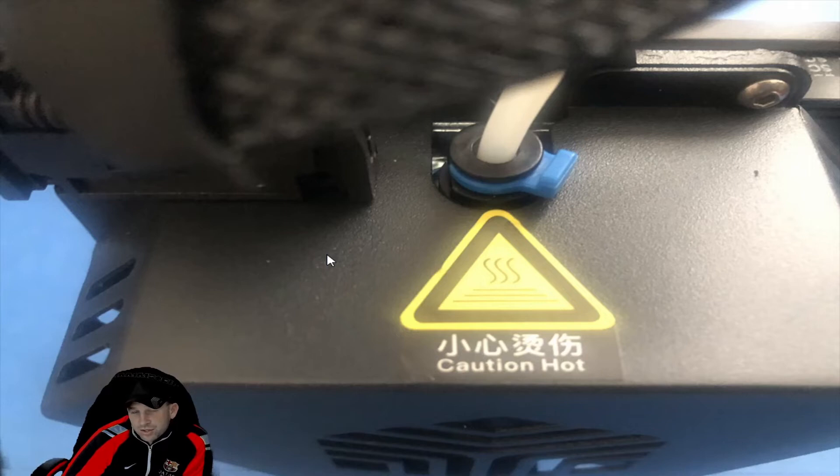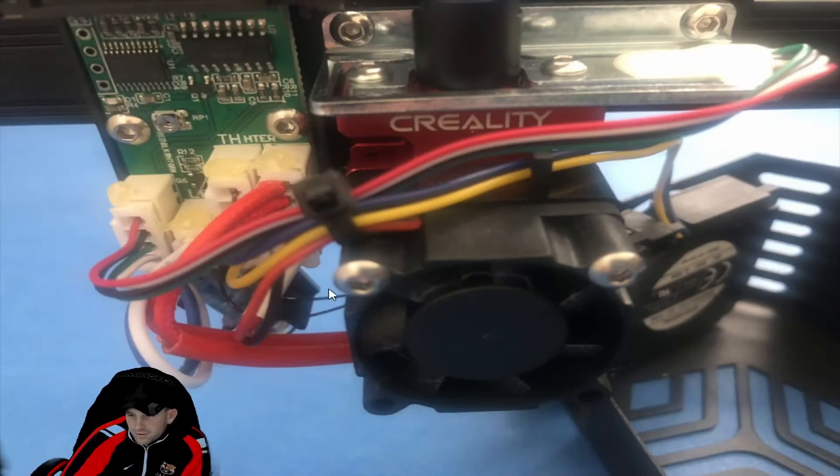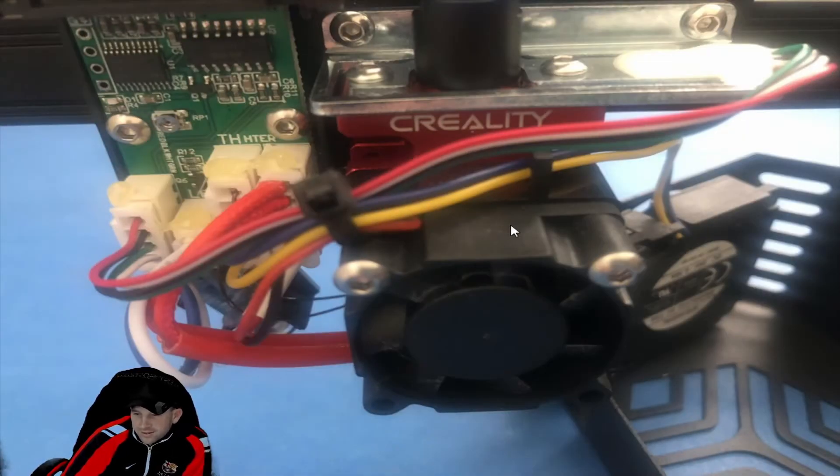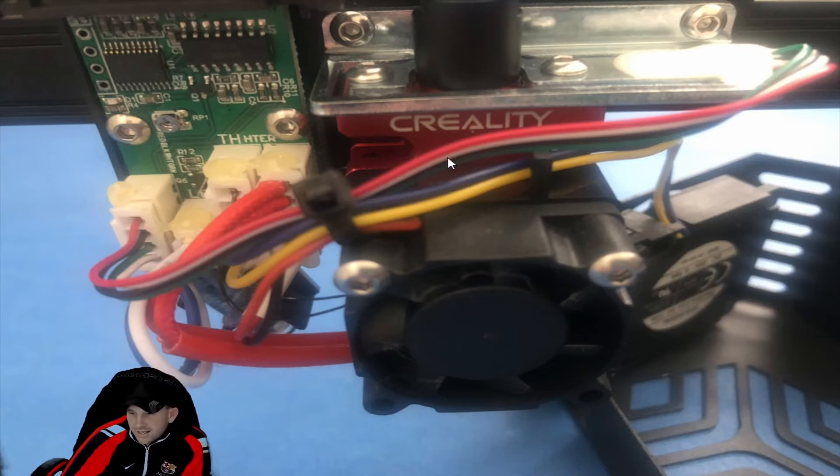A couple other pictures here I'm going to show you and kind of go over why you might want to replace this in whole. So here's another picture here to show you the inners of the main components themselves inside the head.